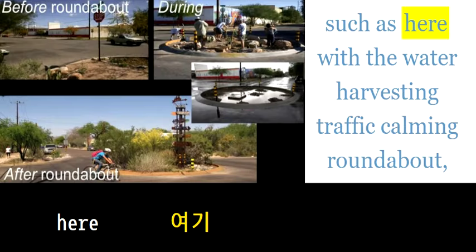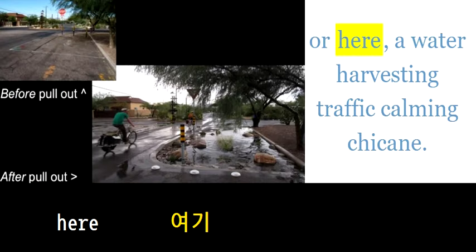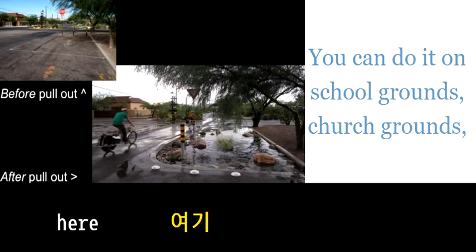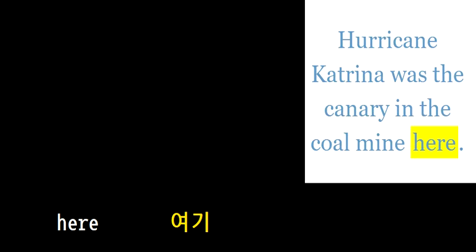Such as here with a water-harvesting, traffic-calming roundabout, or here, a water-harvesting, traffic-calming chicane. You can do it on school grounds, church grounds...